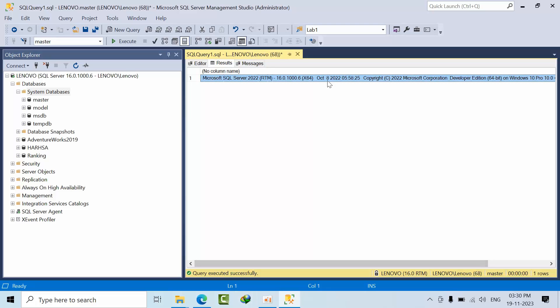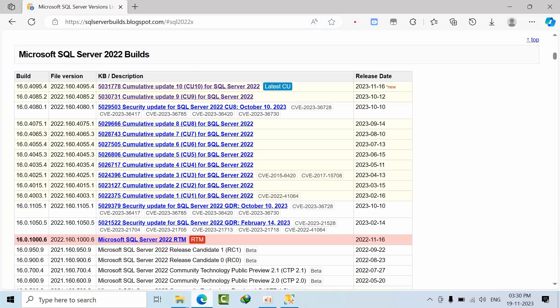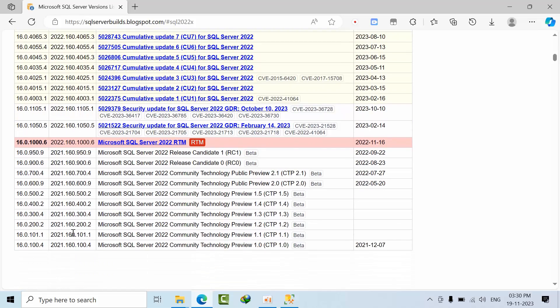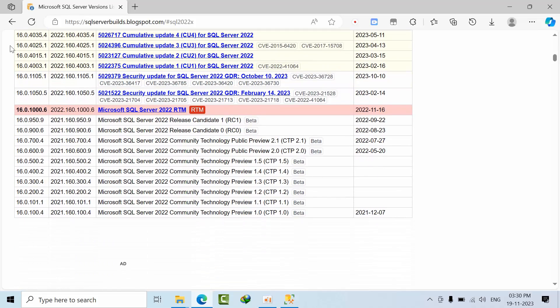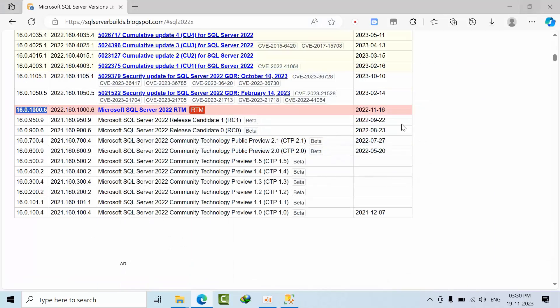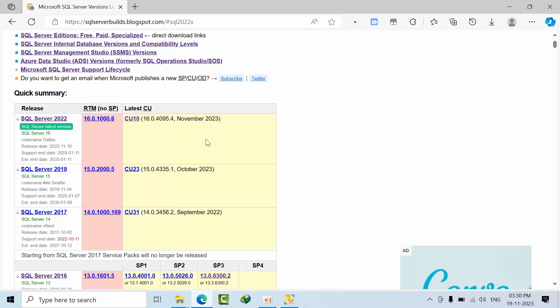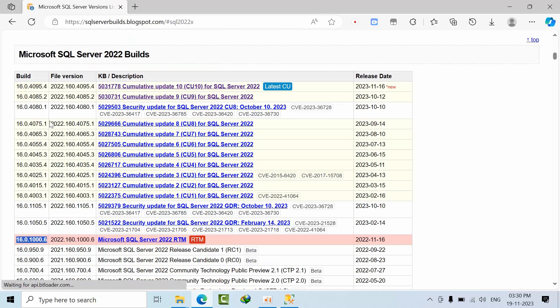So by default, the RTM edition is only there. But you can see that 16.0.1000.6 is there, there is no update as of now still. So directly we are going to upgrade to cumulative update. If you see here, 16.0.1000.6, and here also we are having 1000.06, 64-bit SQL Server.